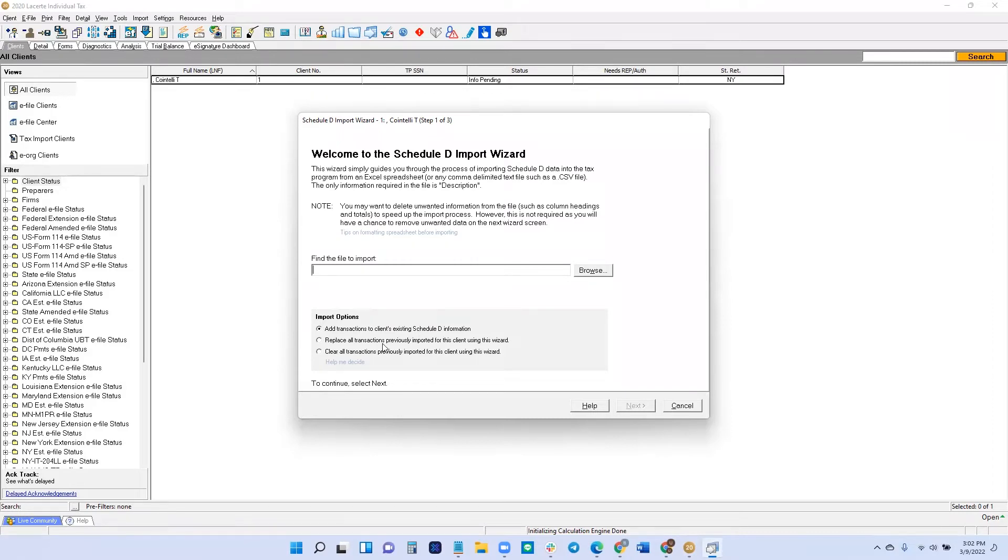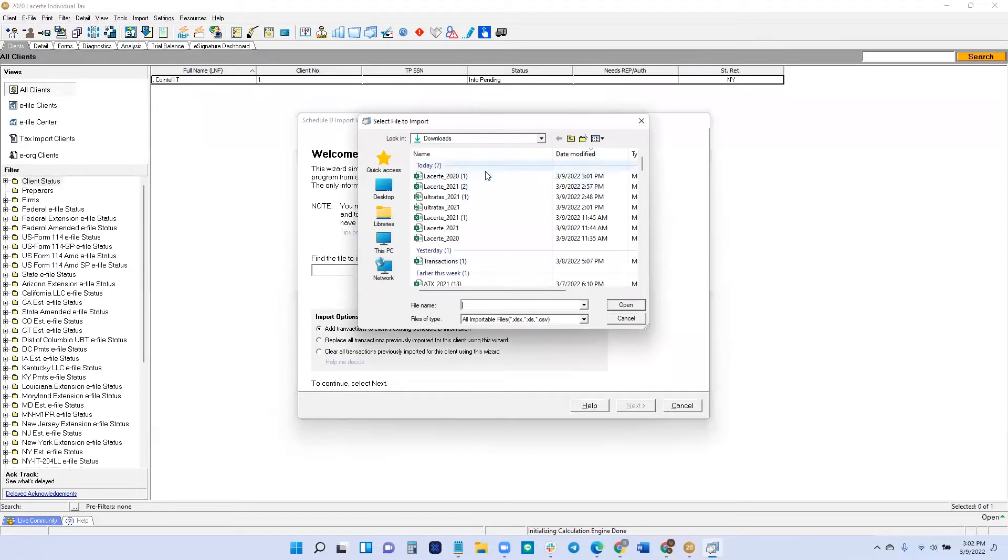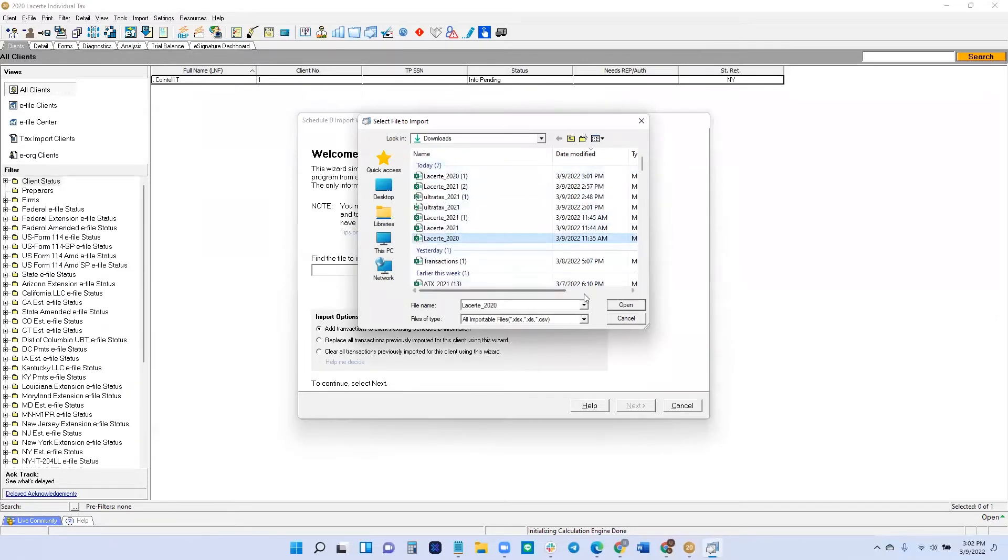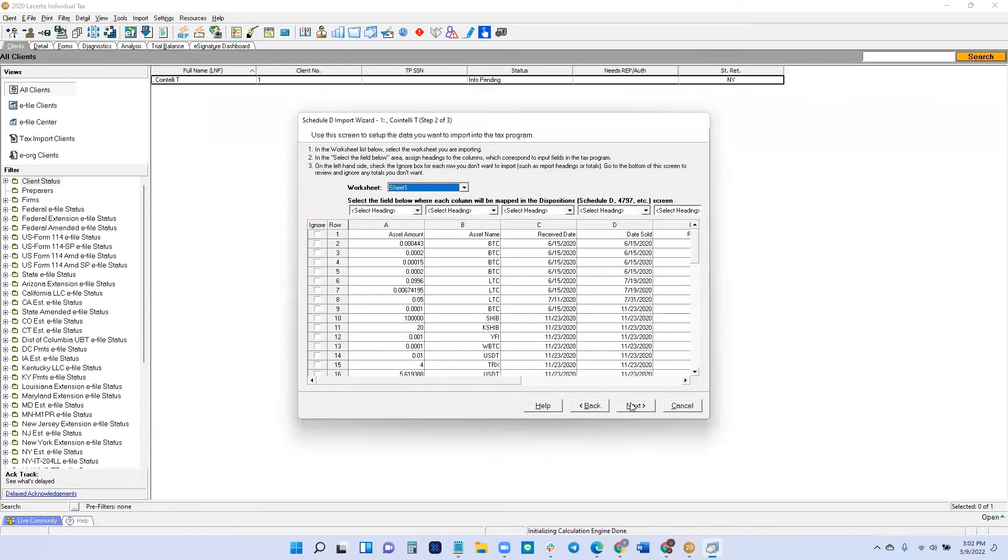But if you want to replace some transactions, there's two other options that you can use. I'm going to add transactions. When I browse, I'll find which one I want. There's my LaCert 2020. And click Next.